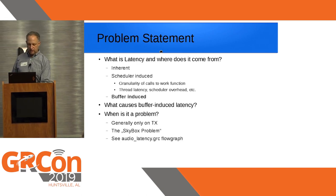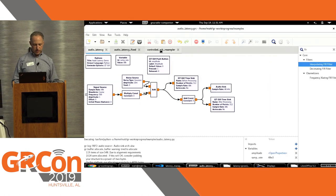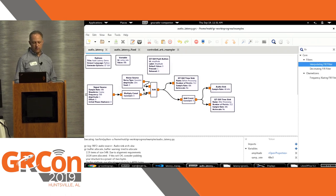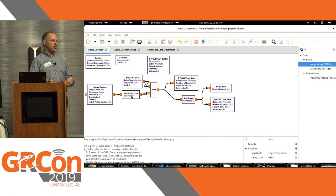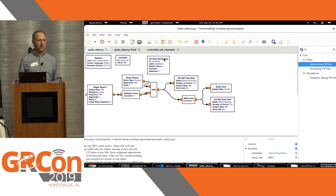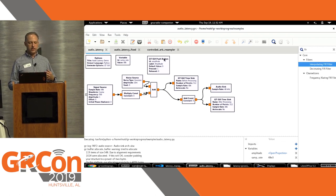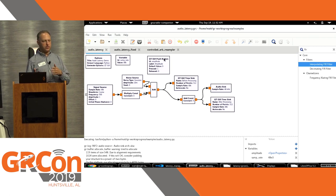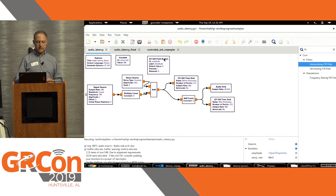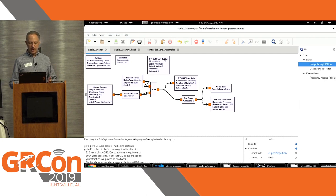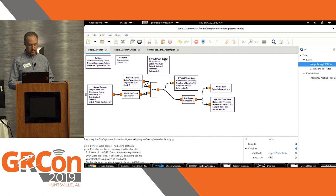I'm going to show a flow graph here to do a quick demonstration. We've got a signal source on the left, we've got multiply by a constant - this is essentially turning it on and off, controlled by a GUI push button. When you press it, it turns on the sine wave or sets the amplitude to 1, and when you release the button it goes back to 0. I add in some noise so there's something there even when you're not generating a signal. That goes to a GUI sink, then to simulate a little bit of computation we have an add const block, then it goes to audio and to the GUI time sink.